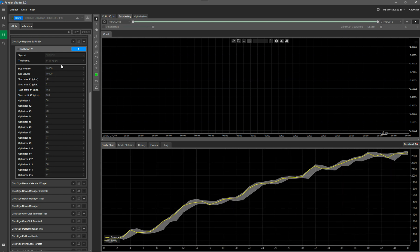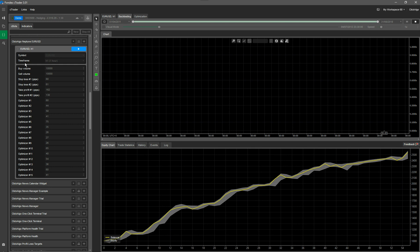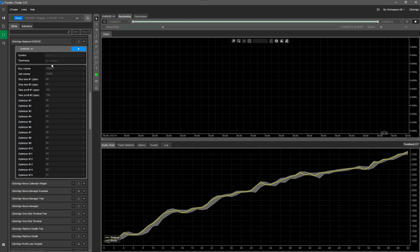So if you look on the left-hand side, you've got the symbol. You leave it as euro dollar. You've got the time frame, one hour. I would just leave it at one hour.